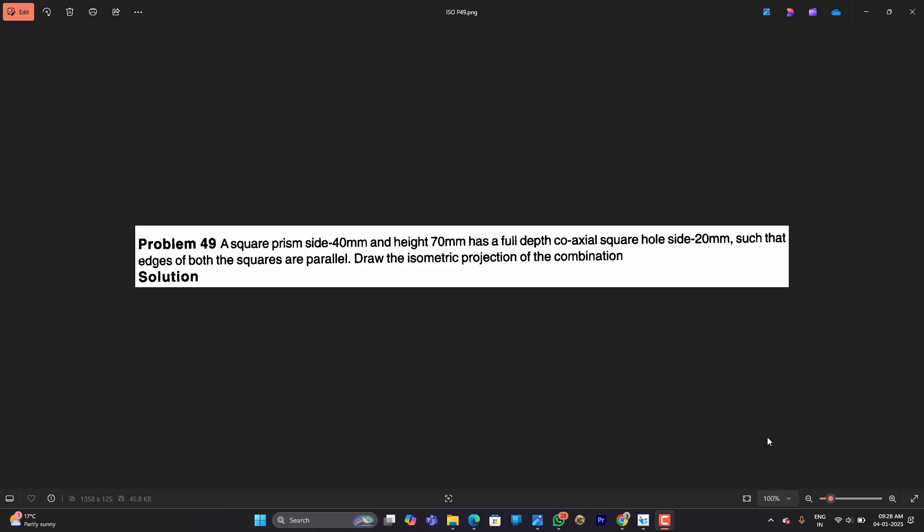So it is a very simple problem. We have a square prism of 40mm sides and height 70mm inside which we have a square hole which is full depth coaxial. Coaxial means both axes should be in the same line and full depth means the depth of the hole is equal to the depth of the square prism. So let us get to that.